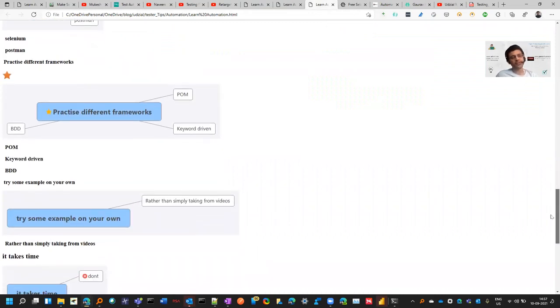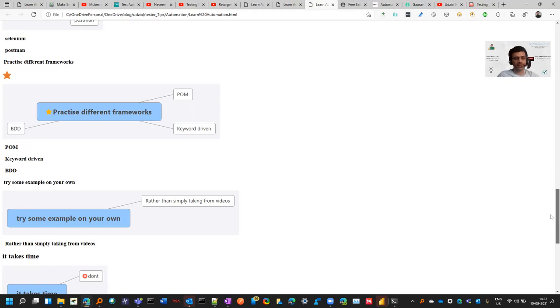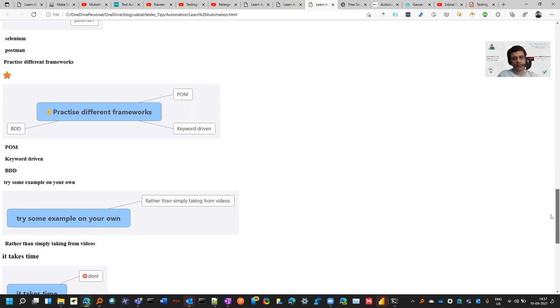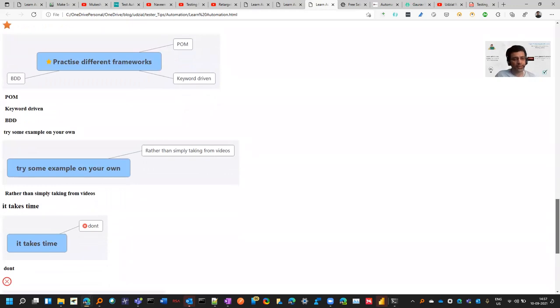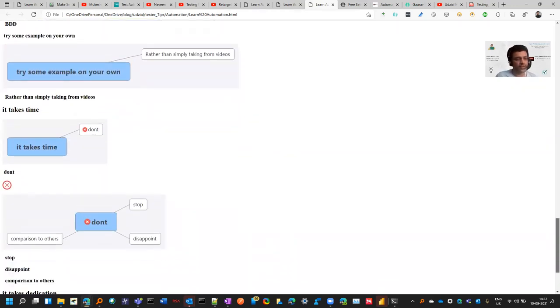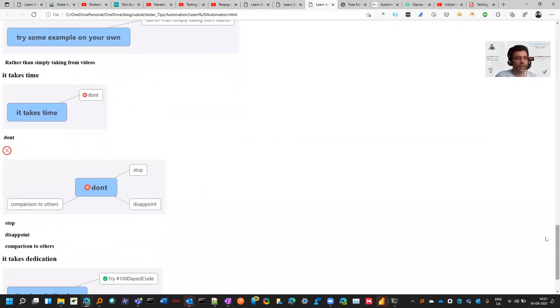Try your own examples as well. For example, while creating the framework, you follow or make a sample website, right? But the actual websites are a little bit different. Then you will face problems, and once you start solving those problems your concept will become clear. If somebody is explaining on an example website, you can try on Amazon and other actual websites that you see.